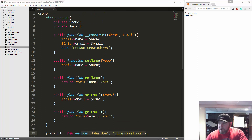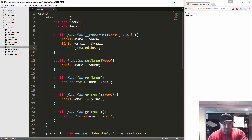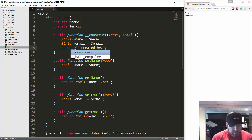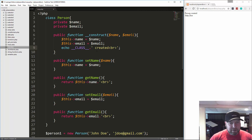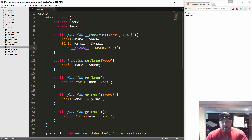There's also a magic property called __CLASS__ that lets us get the name of the class. So instead of saying 'person created', we can do __CLASS__ concatenated with 'space created' — and if we reload we get 'person created', because __CLASS__ gives us the name of the class.